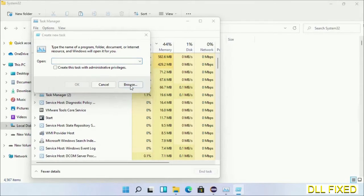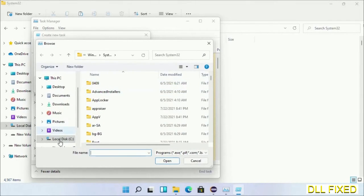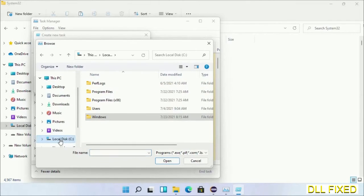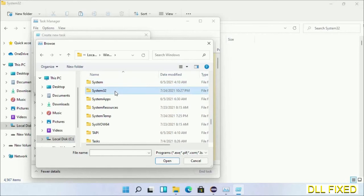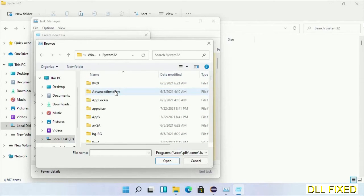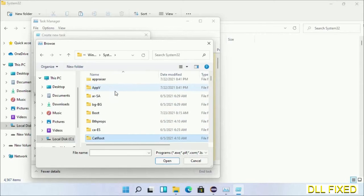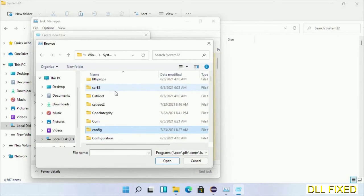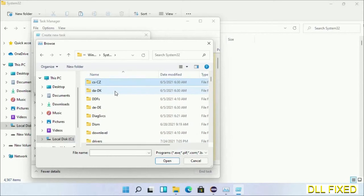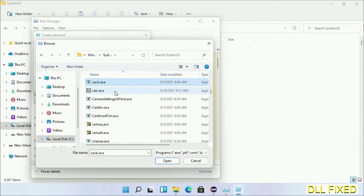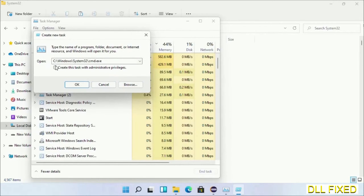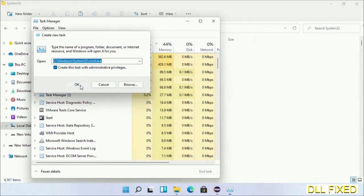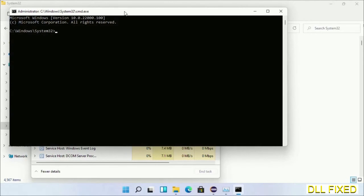Click File, select Run New Task, then click on browse button. Now open C drive again, open Windows folder, open System32 folder. Now in the list we have to select this file cmd.exe.